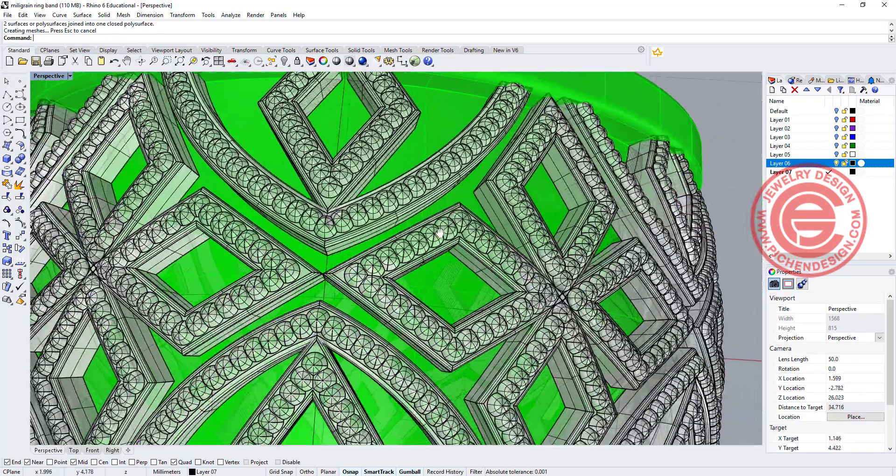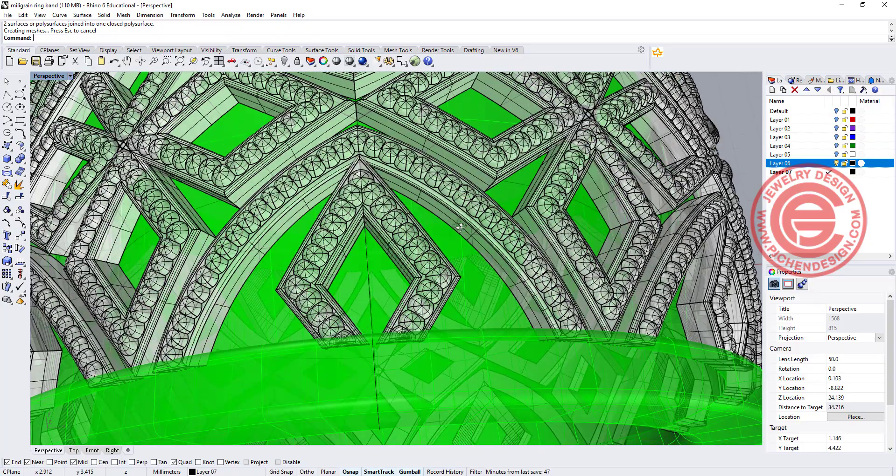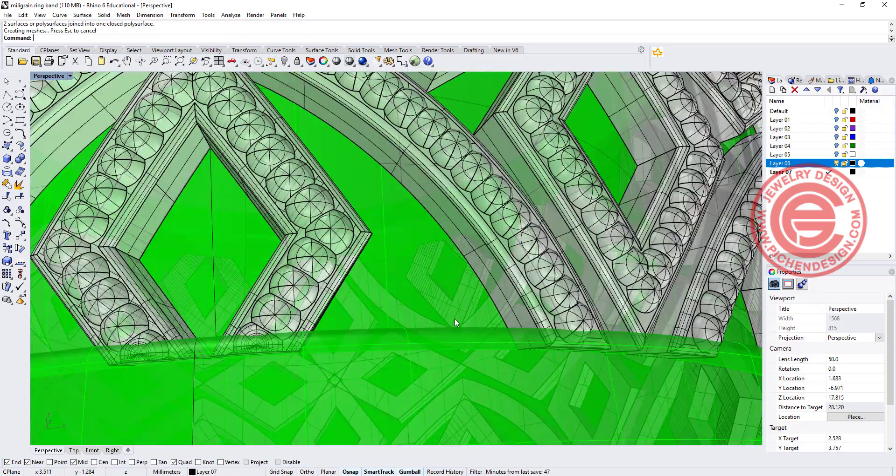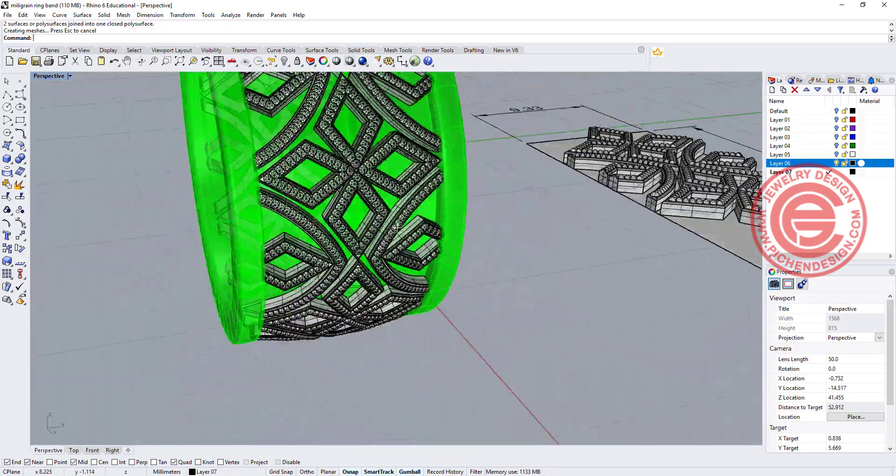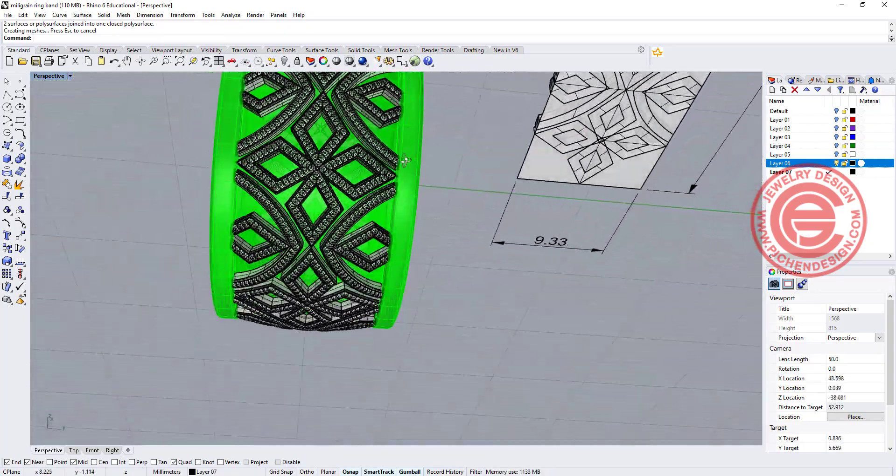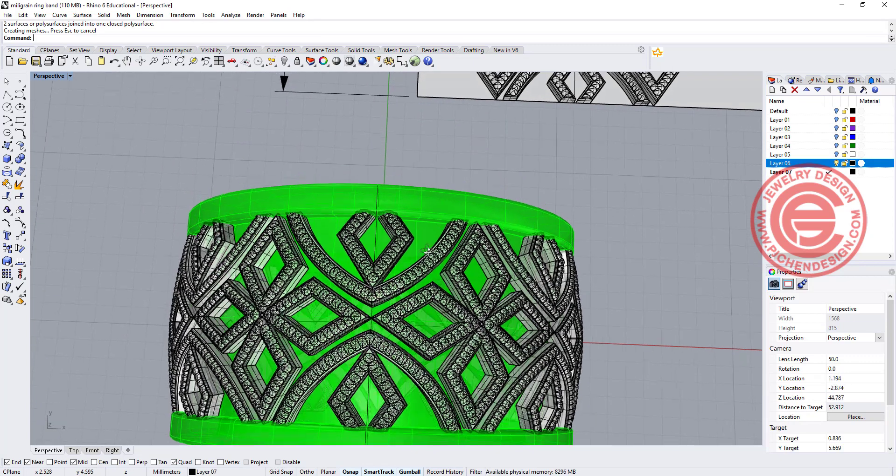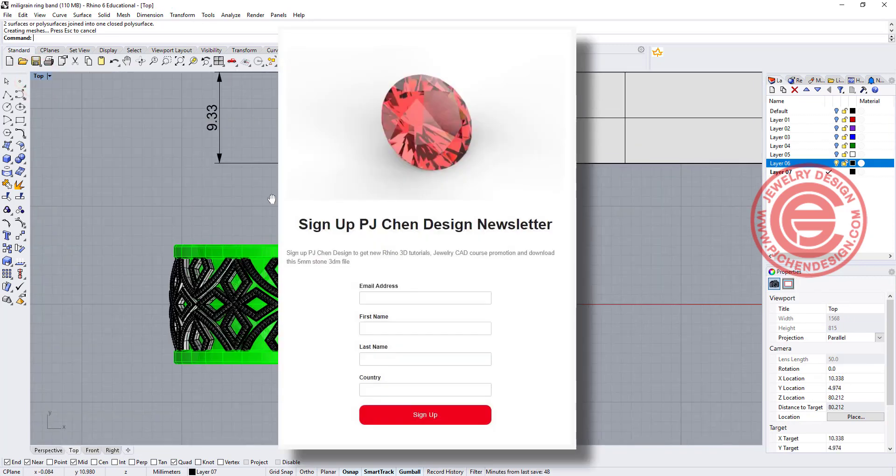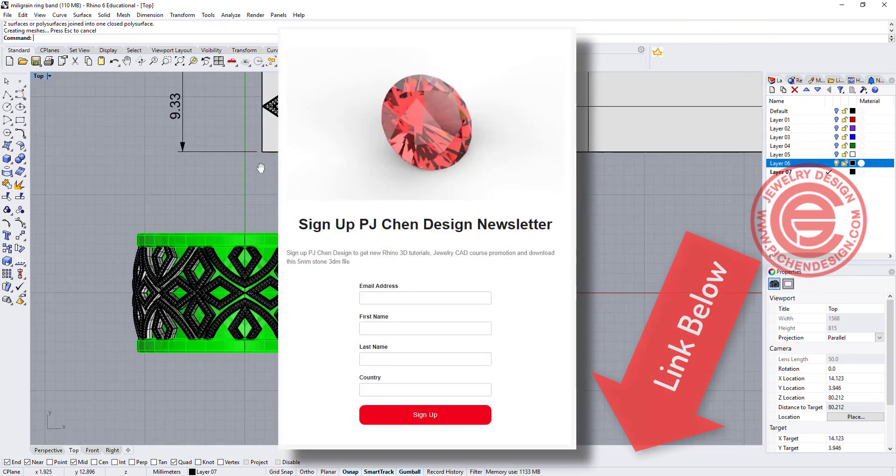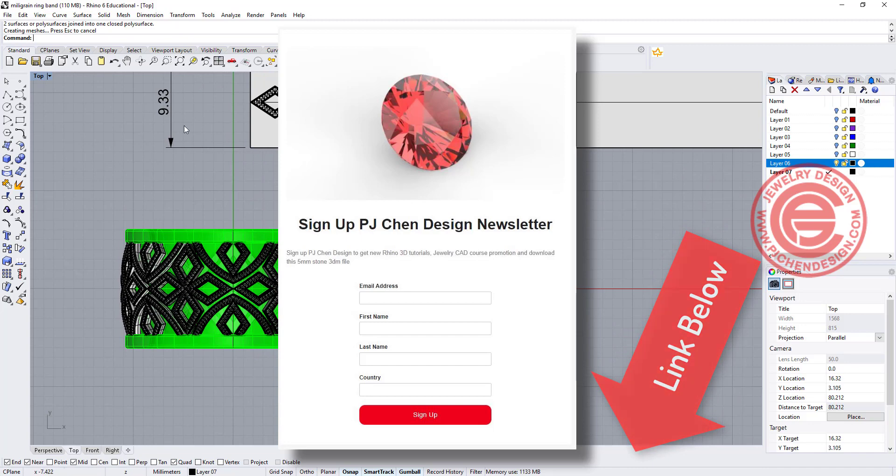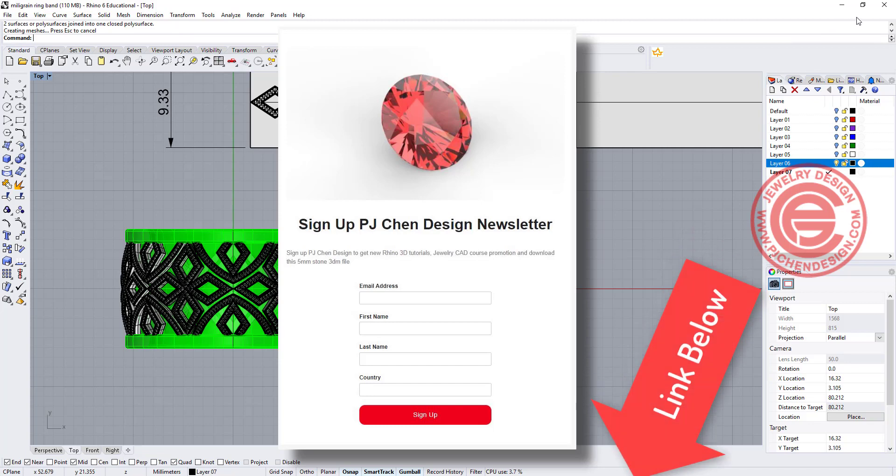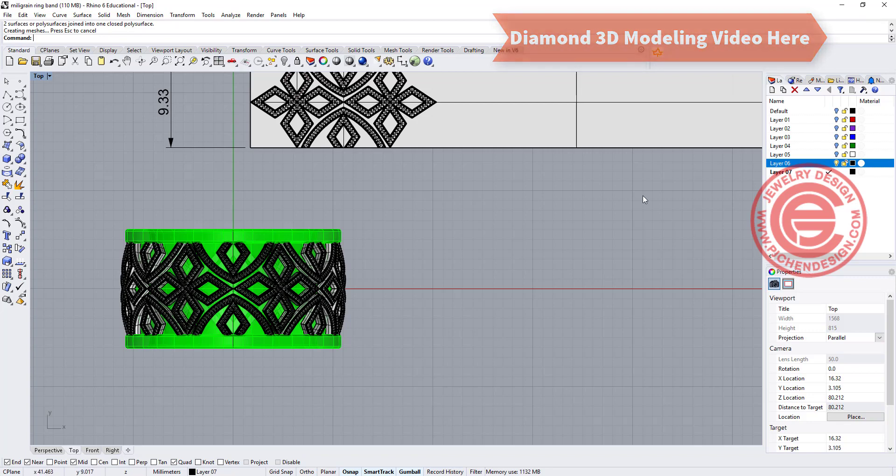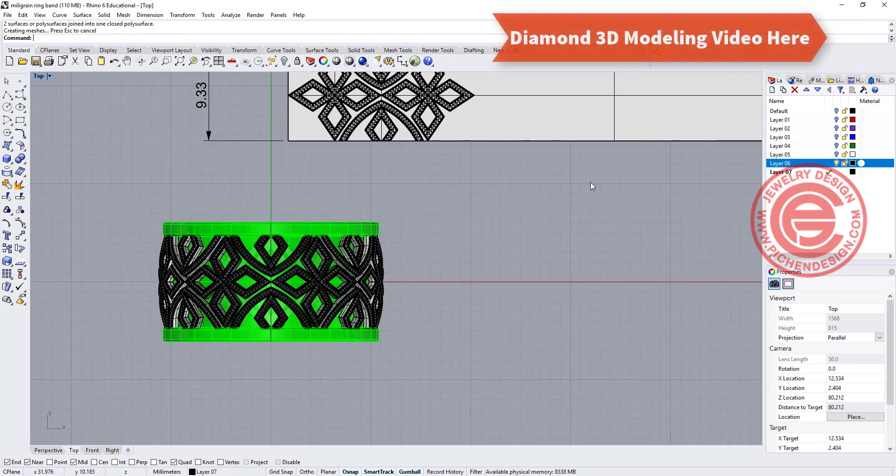Alright, so if everything looks good, it's all intersected really well and you will have no problem with the boolean. Let's take a look at the stone setting. For the stone setting, you can download the stone for this demonstration. I will have the link in the description below, or if you like to learn how to make a diamond, I will have the video link on the right top corner so you can take a look at how to make your own diamond.